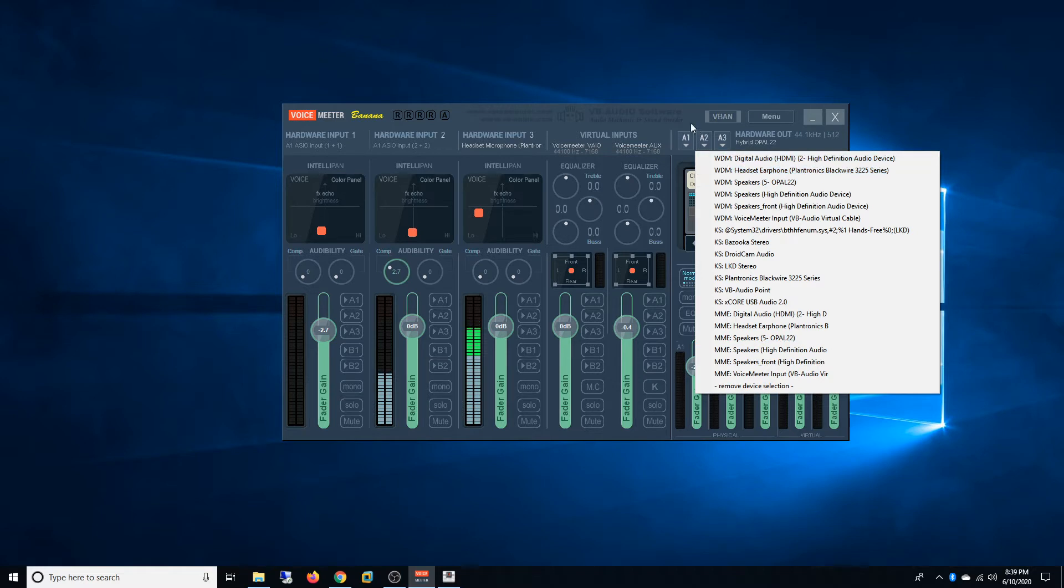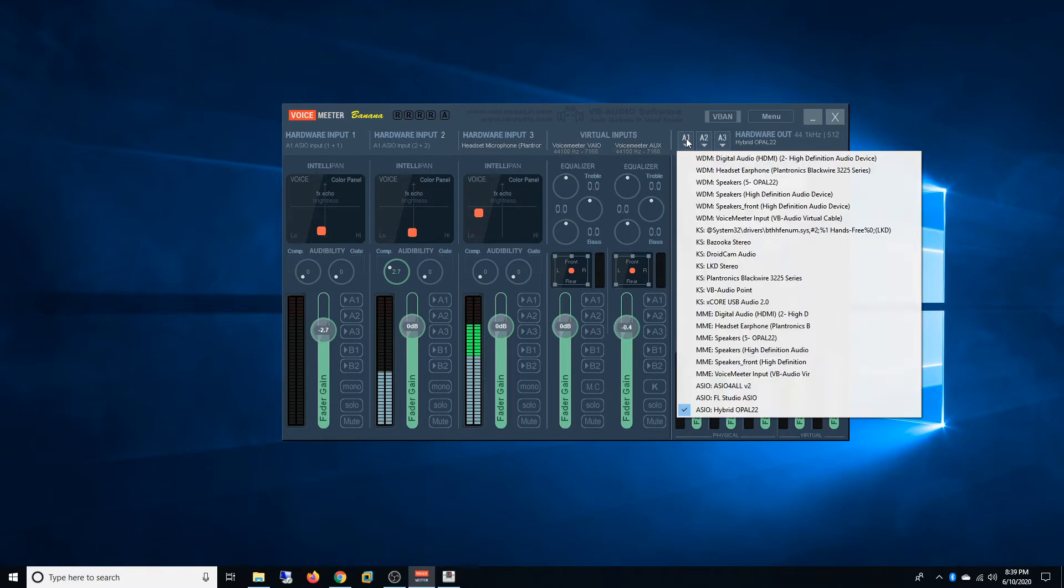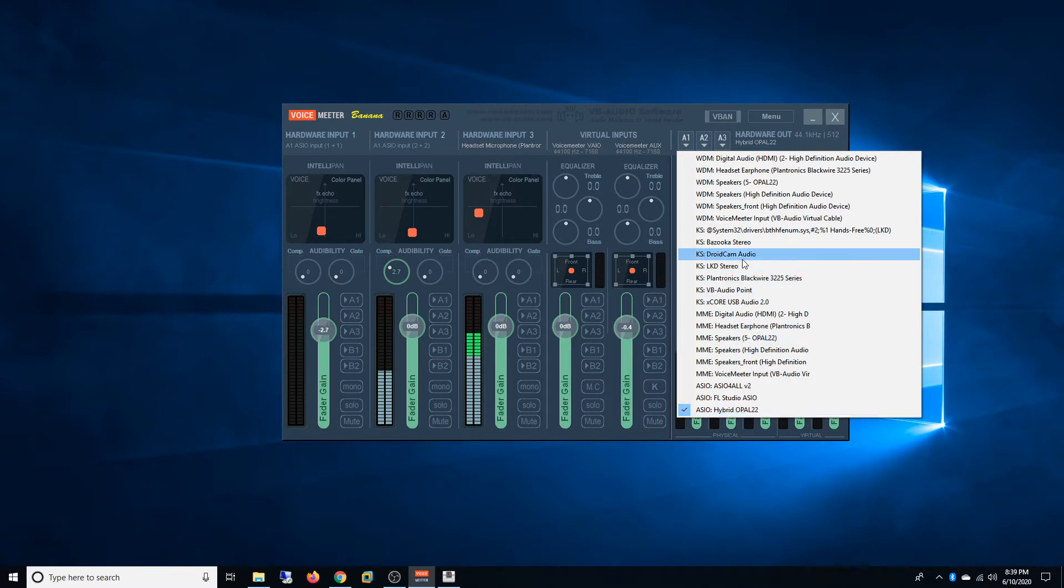But if you want to split the channel to strip, what you have to do is select A1 for your physical output device. So as you can see now I've selected Opal. I'm just going to remove it for this tutorial purposes and select it again.